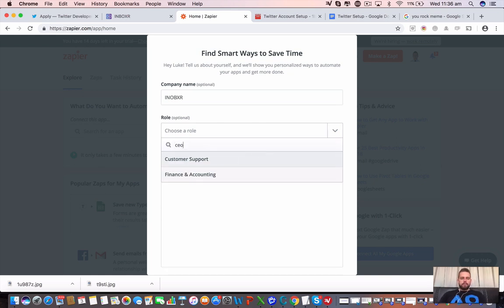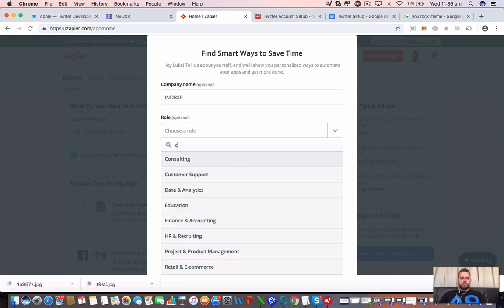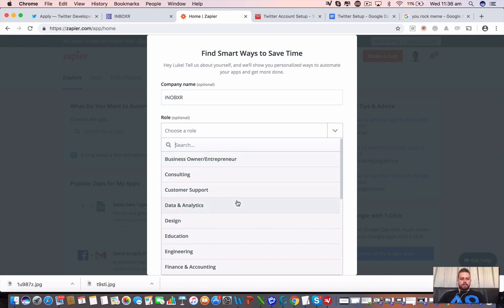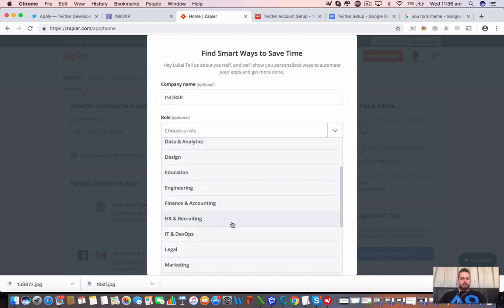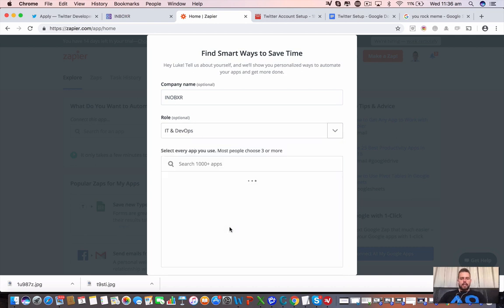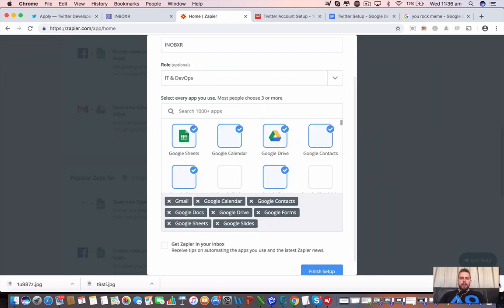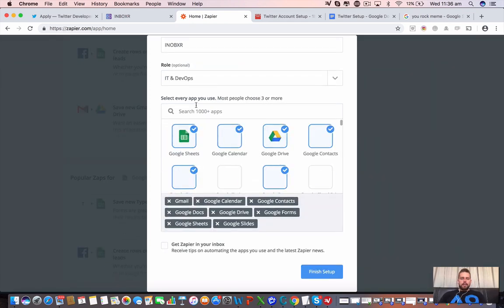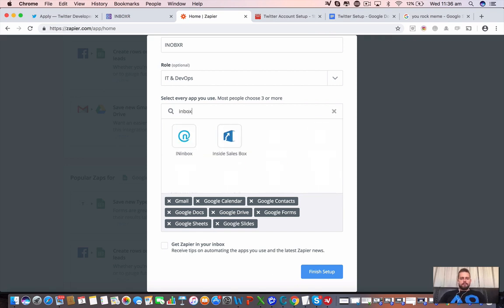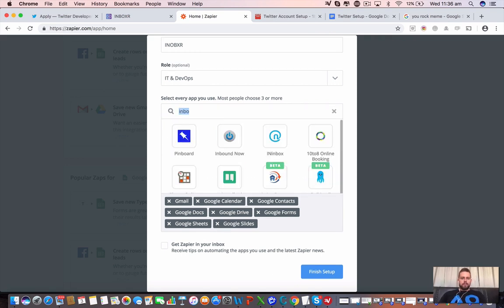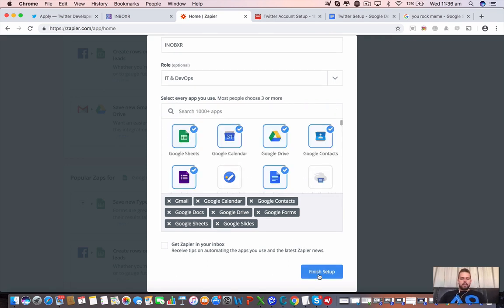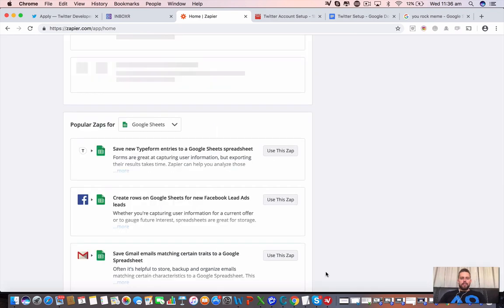CEO. I don't know. Marketing. IT, whatever. Now, we want to search for the app, Inboxer. Okay, we'll finish this up quickly for now.